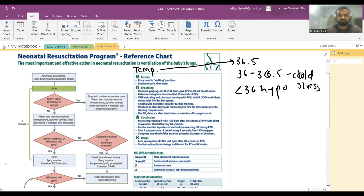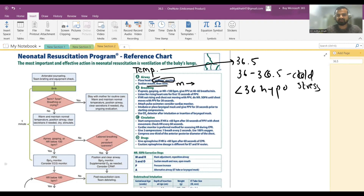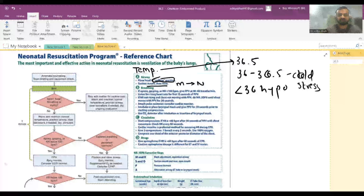To maintain the airway, place the head in the sniffing position. Suction mouth before nose — M before N, as M comes before N in the alphabet.